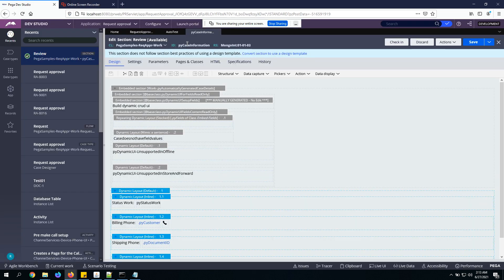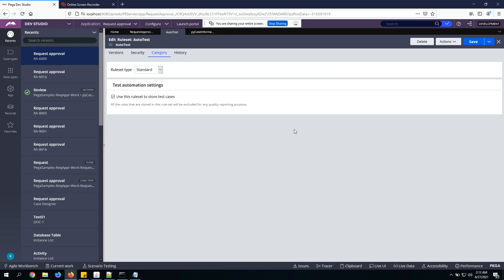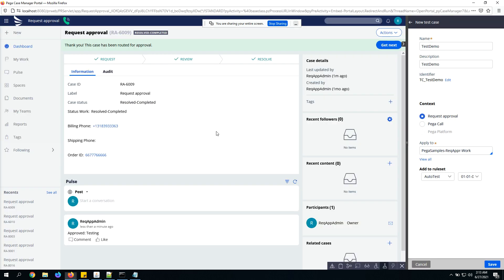You also need a dedicated rule set. In that rule set there should be a checkbox checked to save the test case into it — I'll show you that. Here is the rule set — you need to have 'Use this rule set to store test cases' enabled. Then click Save.